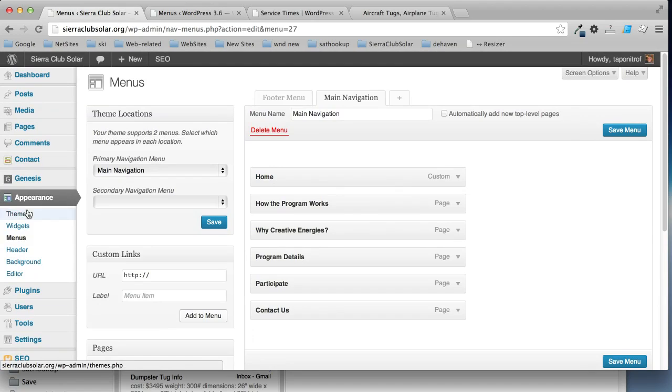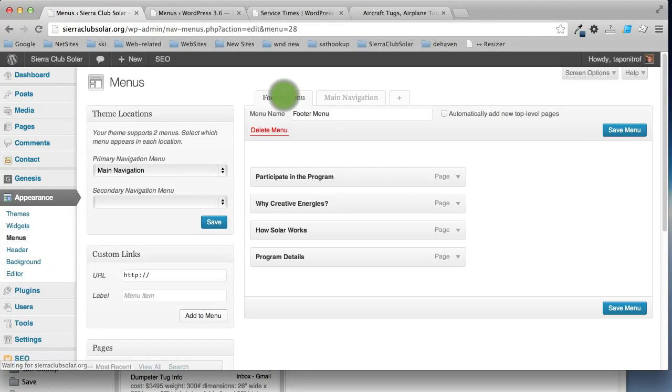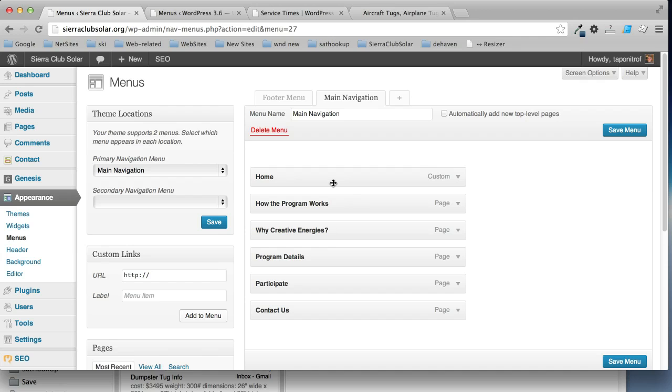When you go to appearance menus, your menus are just in tabs like this, and you can work on either any of them or add a new one. But the method works the same.